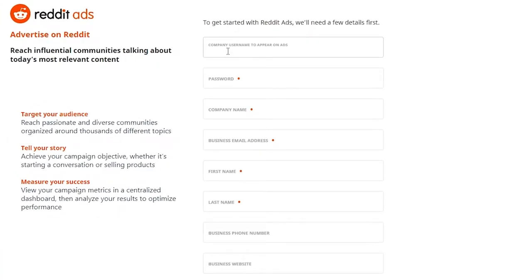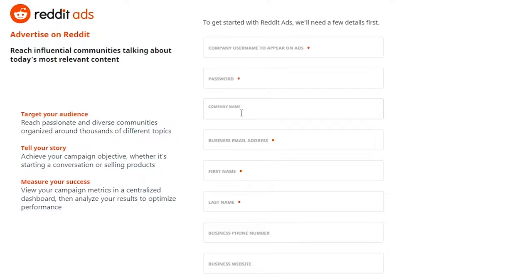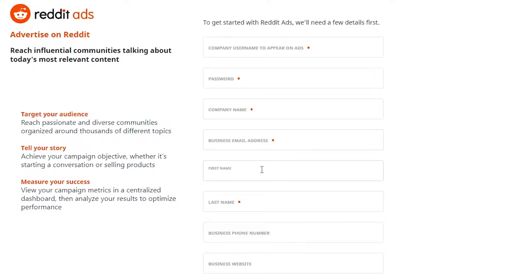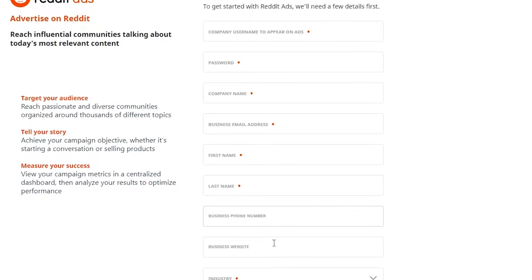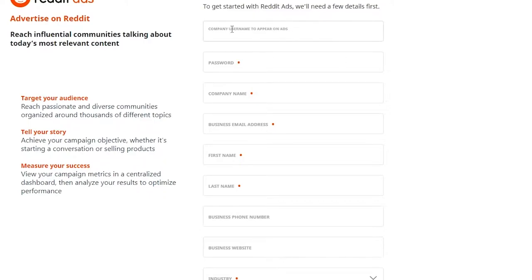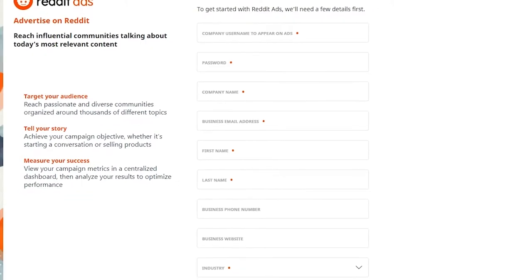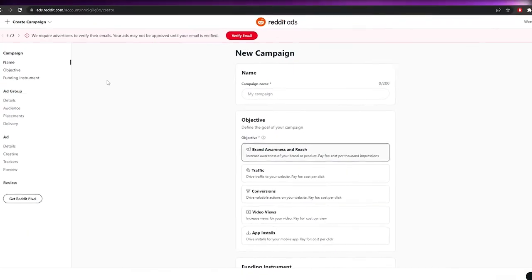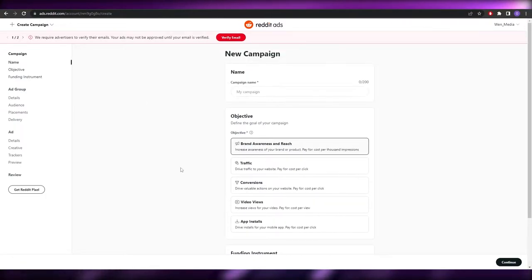I've found that this one is much better because it takes you directly into the ad building process. Over here, what you're going to do is enter in the company name to appear on your ads, then your password, company name, business, first name, last name, your number, your business website, industry, country, and then just simply sign up.